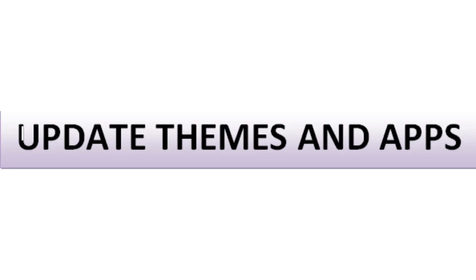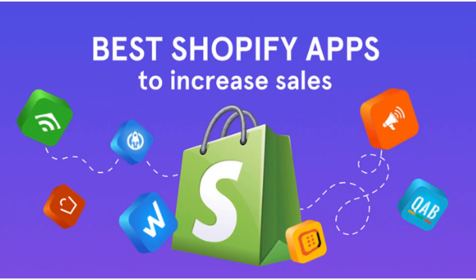The fifth step is to update themes and apps. Check if your theme and any third-party apps are up to date. Outdated themes or apps can sometimes cause conflicts and bugs. Update them to their latest versions.